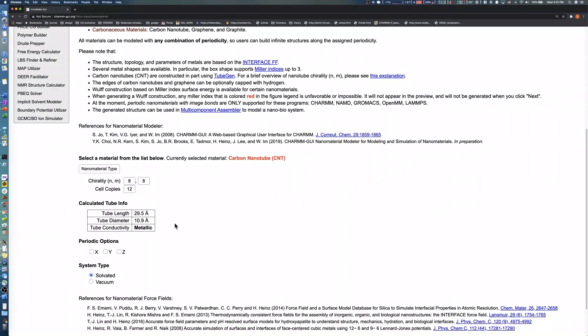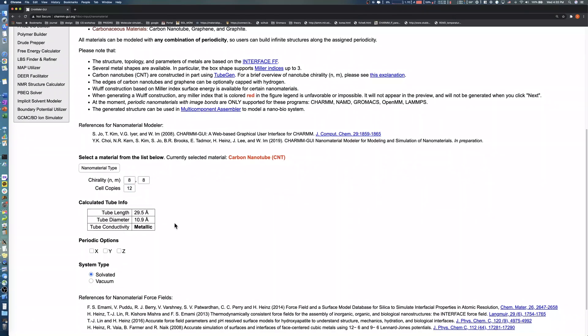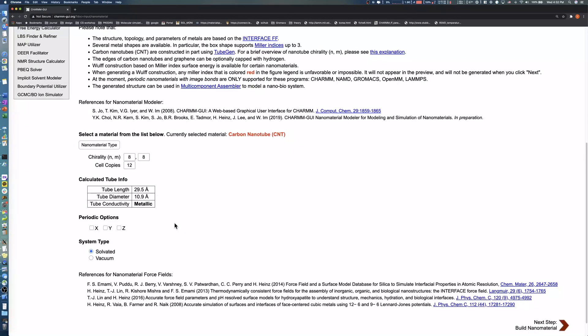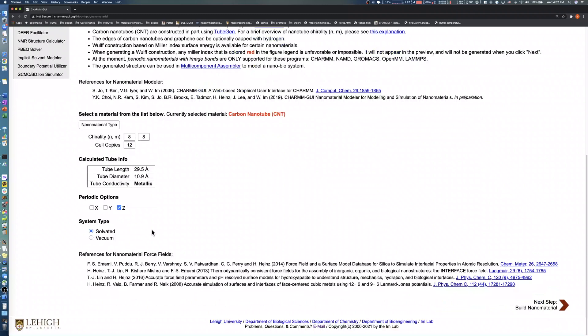Note that Nanomaterial Modeler covers any N plus M values ranging from 4 to 25. The Periodic Options section defines the periodicity of the carbon nanotube along each axis. We choose the Z Periodic option to model an infinite carbon nanotube parallel to the Z axis.